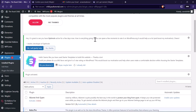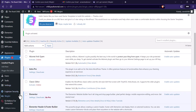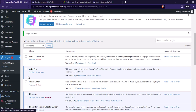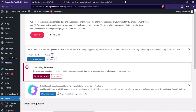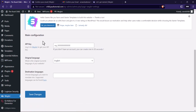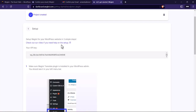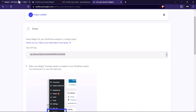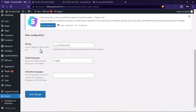Next, go to the left hand side of the dashboard. Below Settings you can see Weglot — click on it. Scroll down, then go back to where we stopped on the Weglot website.